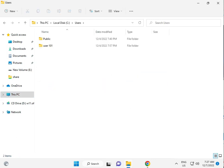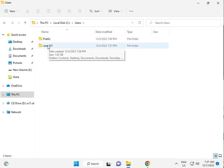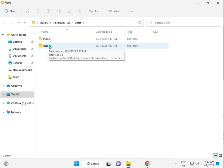Then open your username folder. In my case, it's user101.